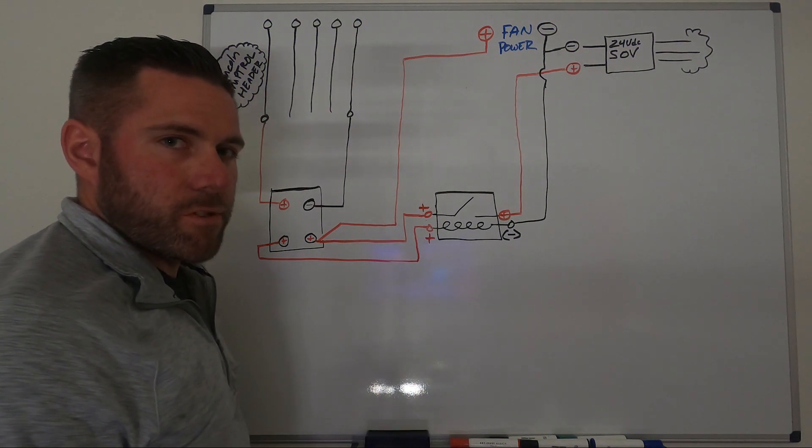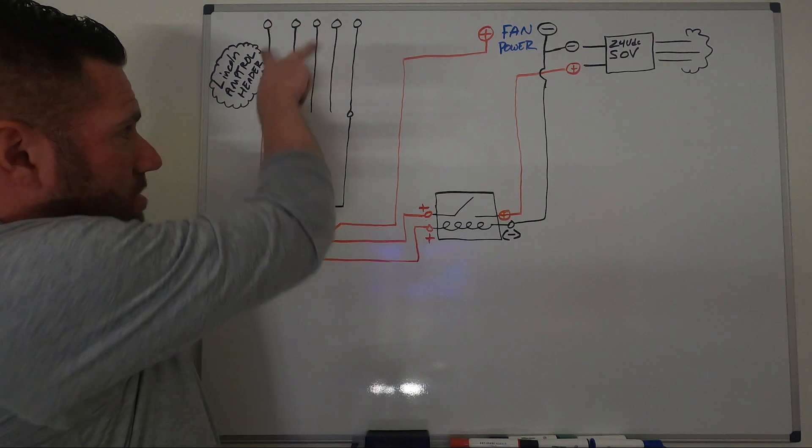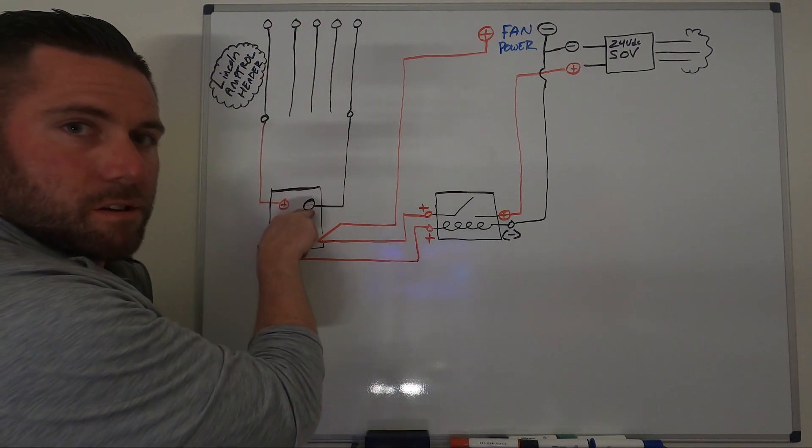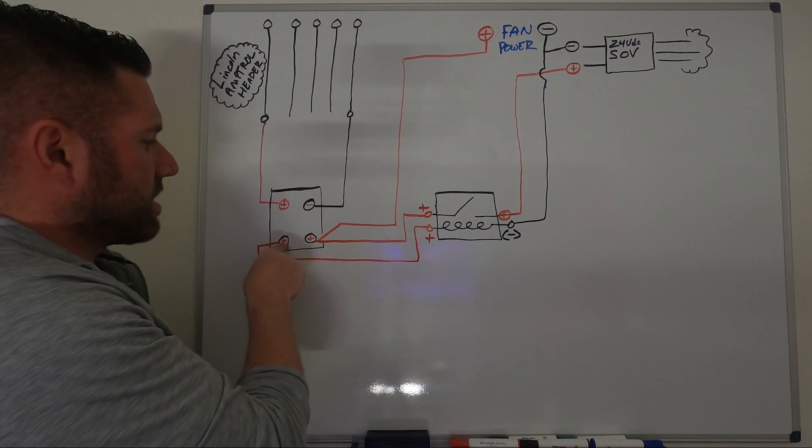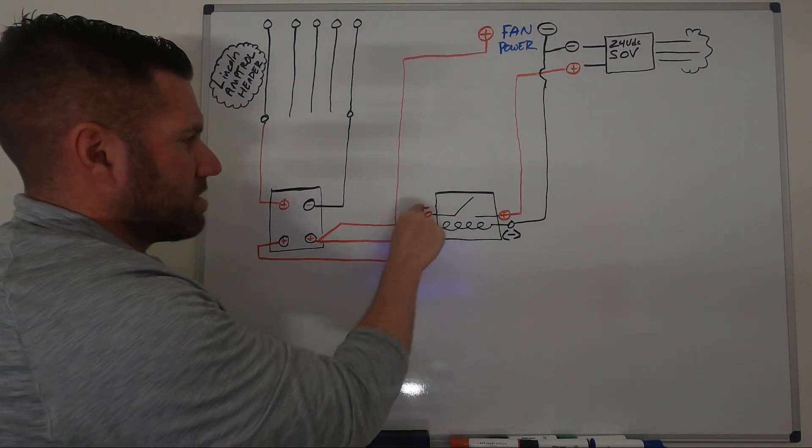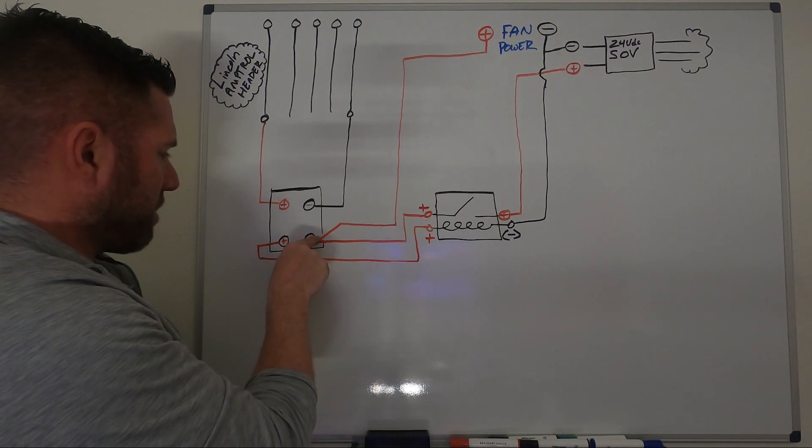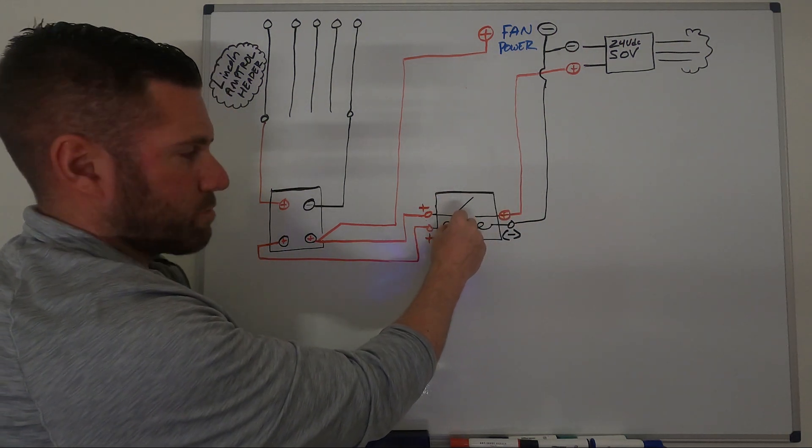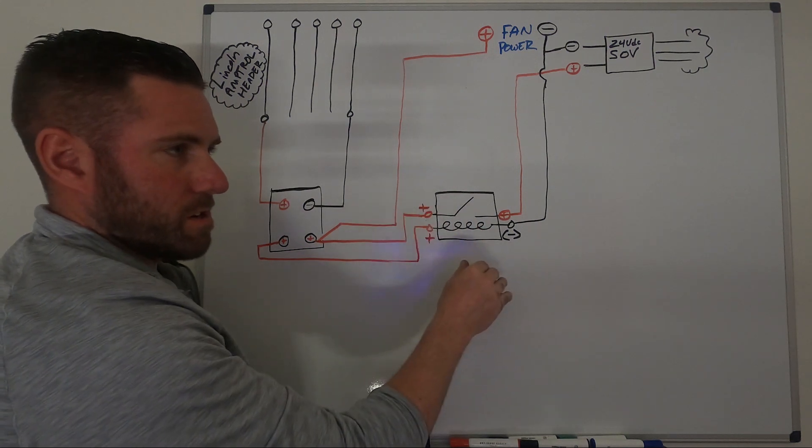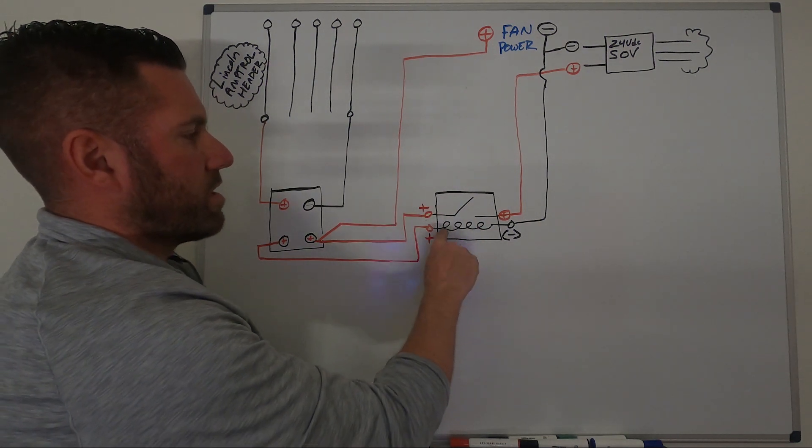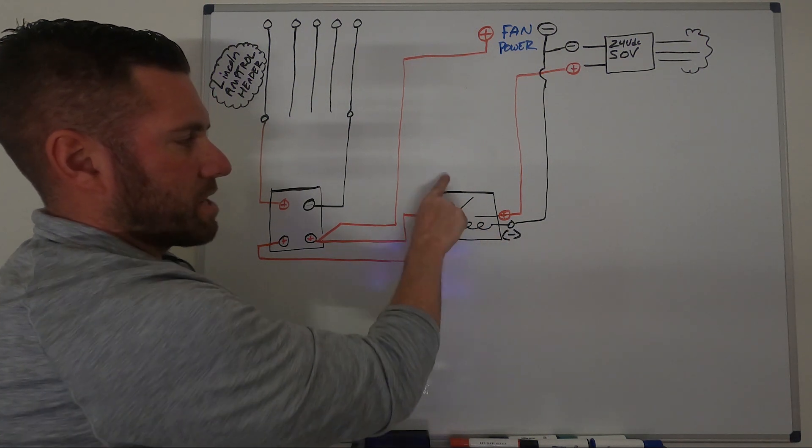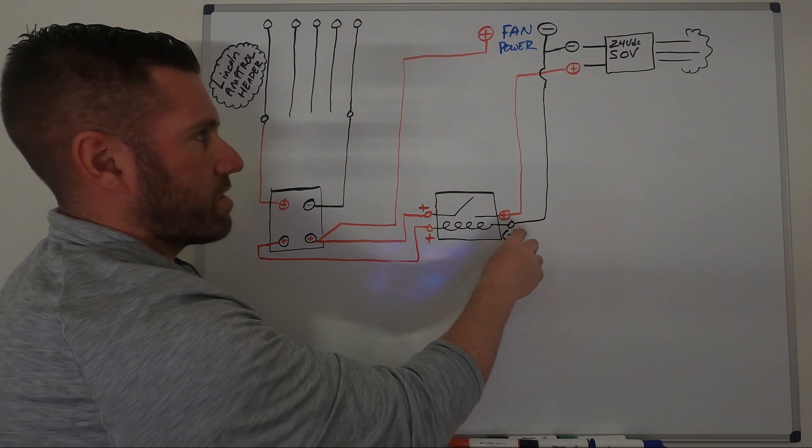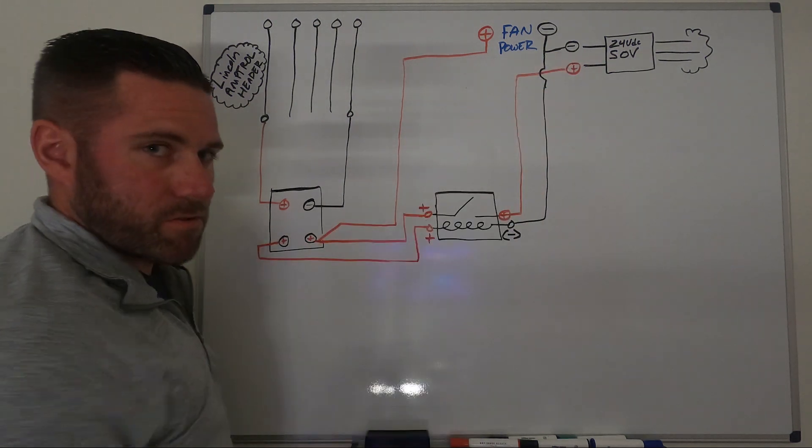Once again: torch initiates, power comes in, this connects. This allows electricity from here. Power flows through, comes out, closes the contact for the timer relay. You're welding, welding, welding. You let off, you extinguish the arc, you're holding for post flow. This will de-energize and this will stay there for the amount of time until it kicks off that you have it set for, and that will break the connection for the gas solenoid.